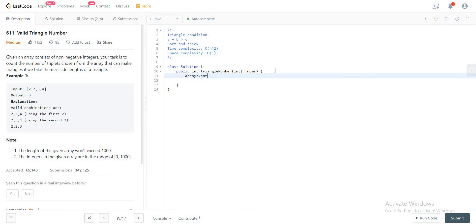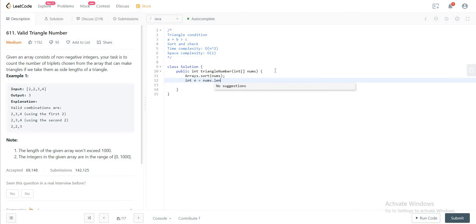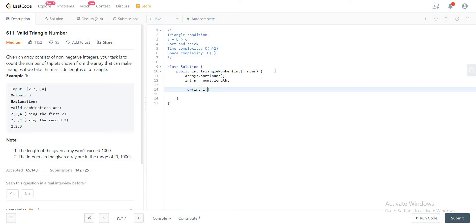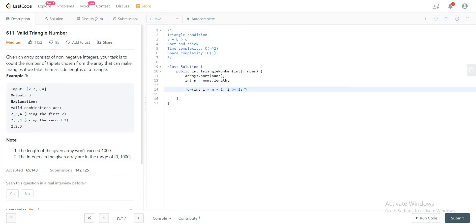So first, as I said, sort the array. And then we have for i is equal to n minus 1. So we would be going from the right side. And i is greater than or equal to 2. And the reason why we have greater than or equal to 2 is because we'll be using the left two elements to this particular case when i is equal to 2 to get the other sides. And then you would decrement i with each iteration.